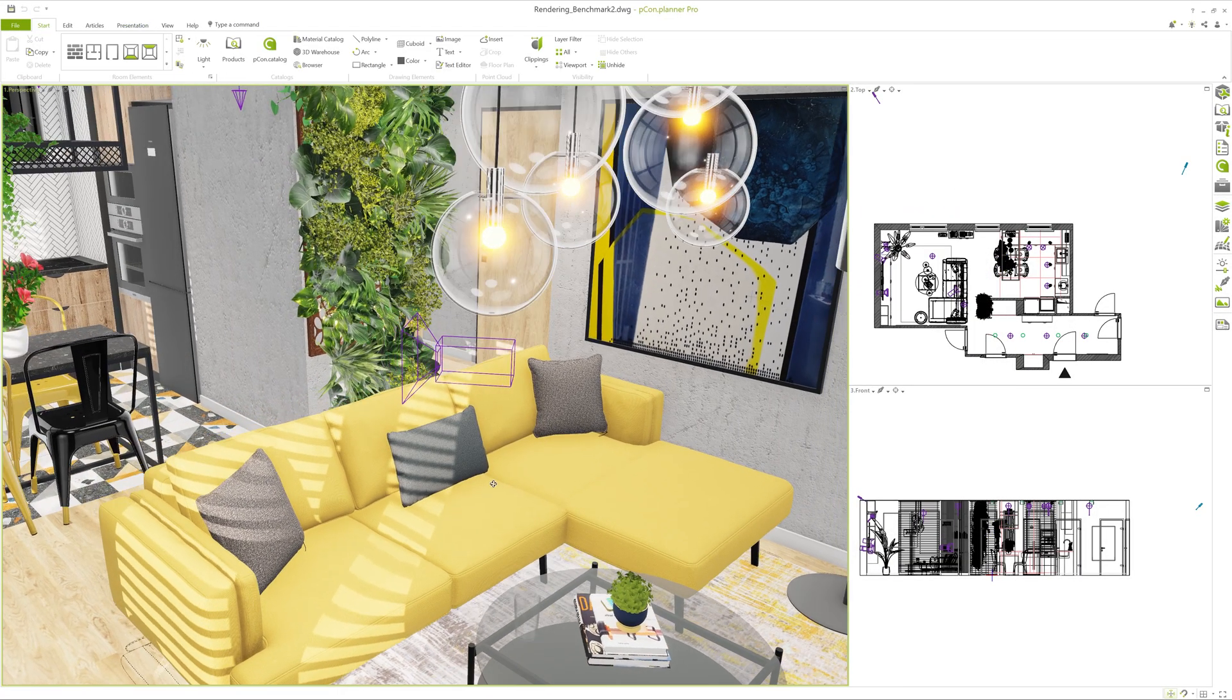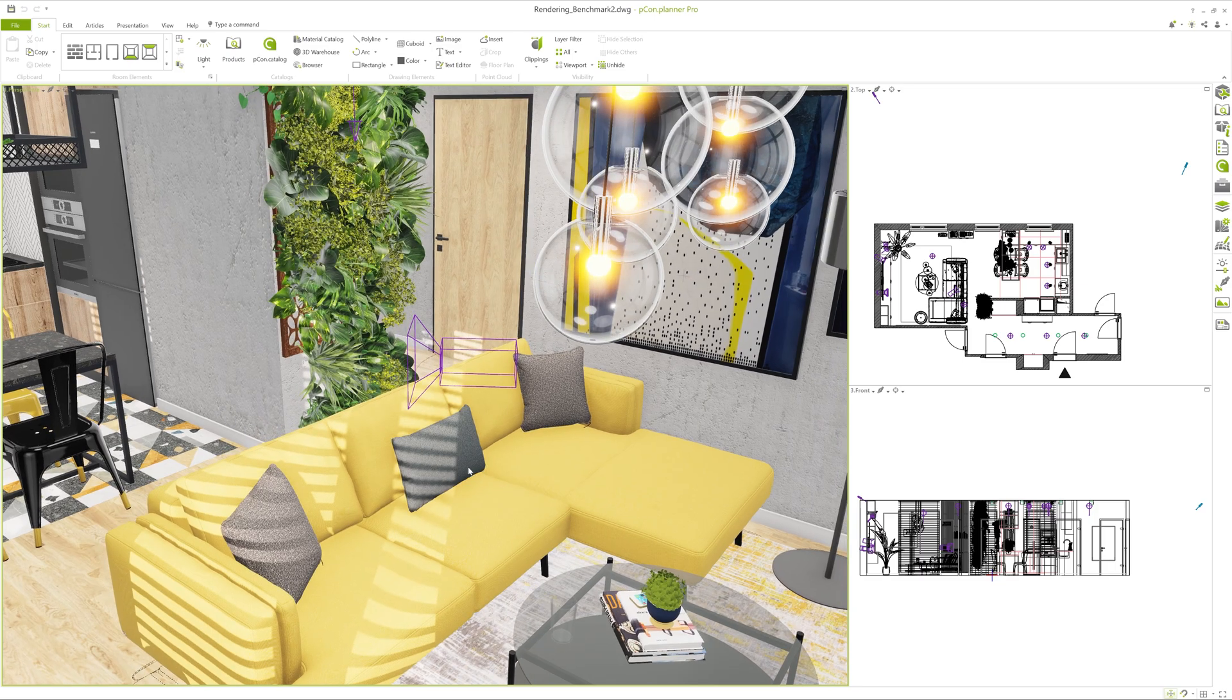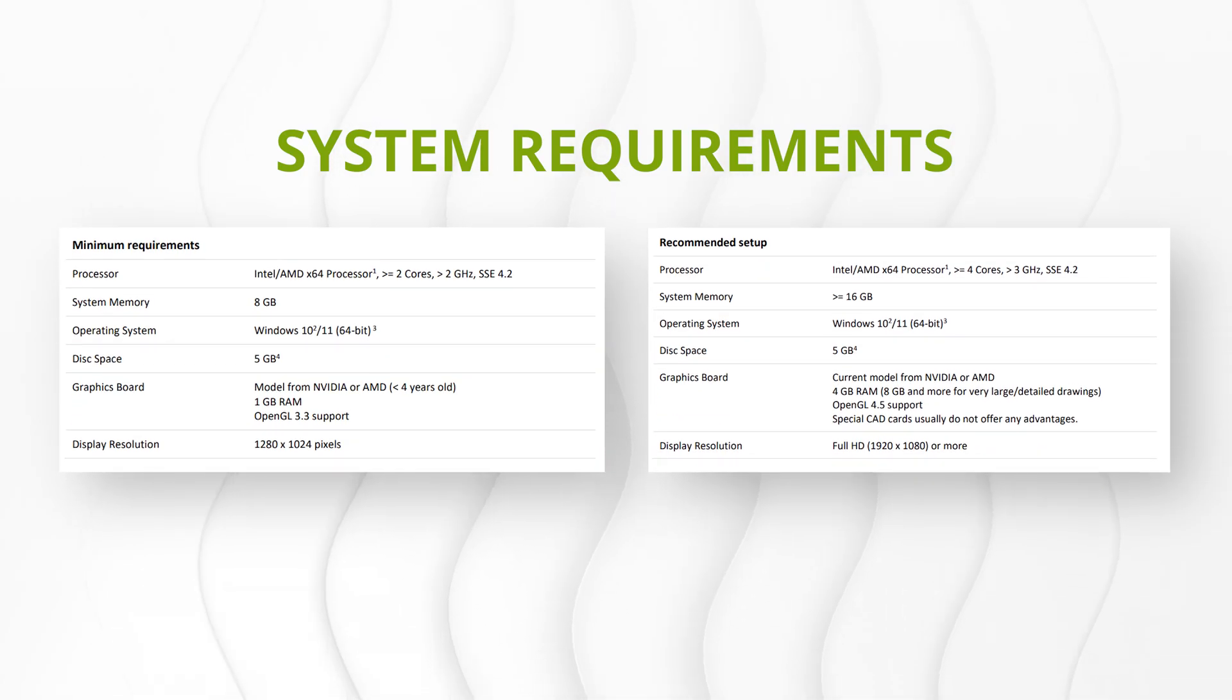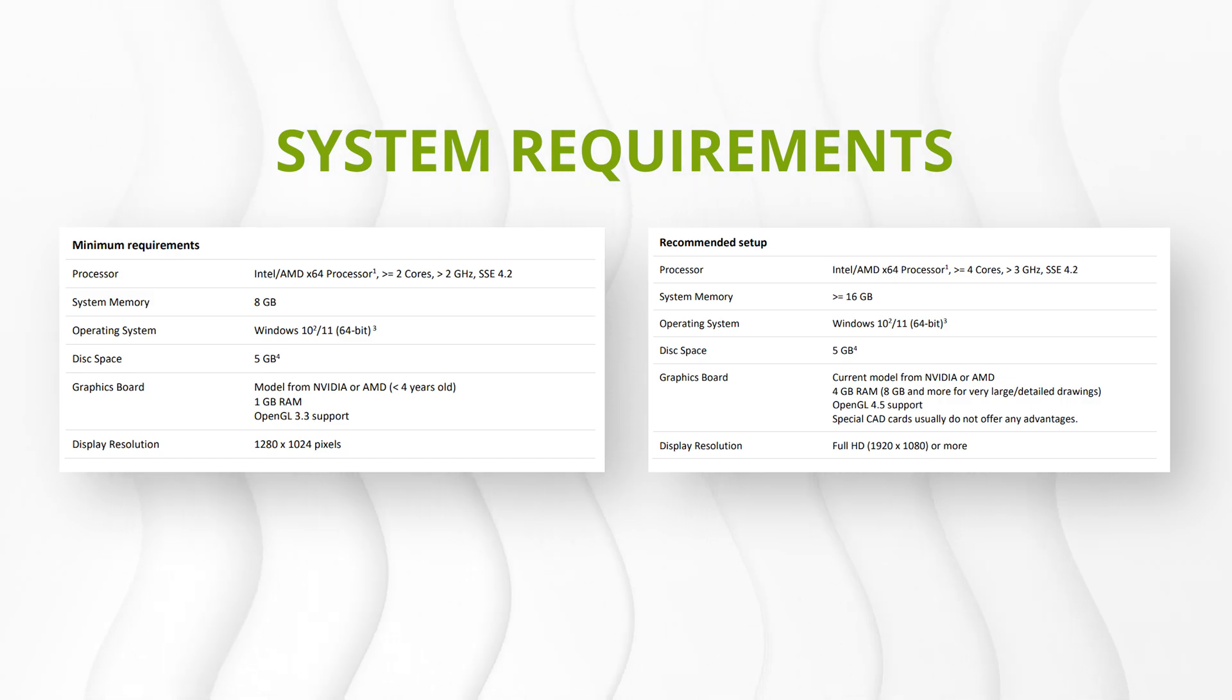For planning and real-time navigation, however, the graphics card is key. You can find the official system requirements for Pcon Planner in the video description.